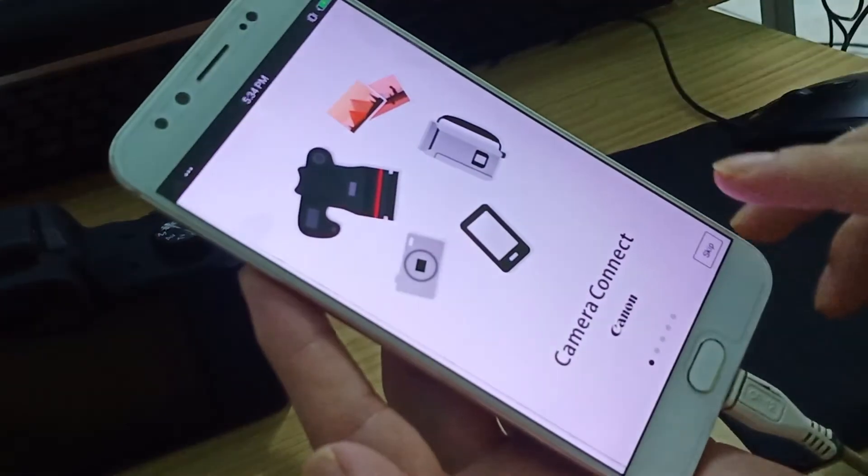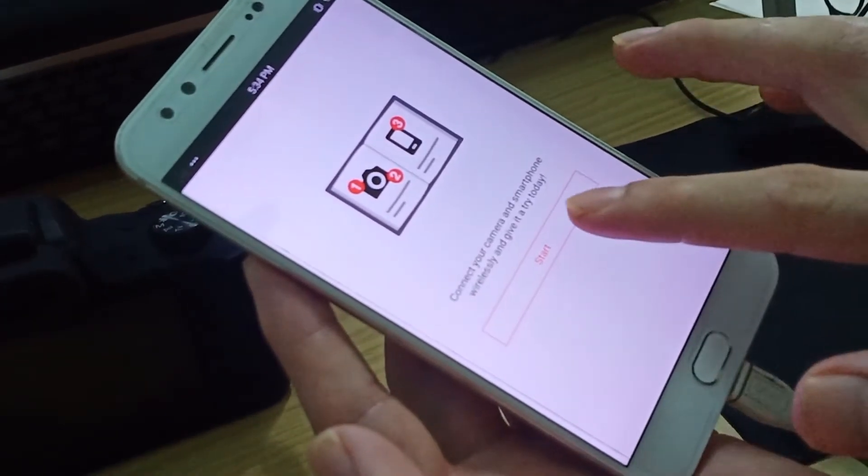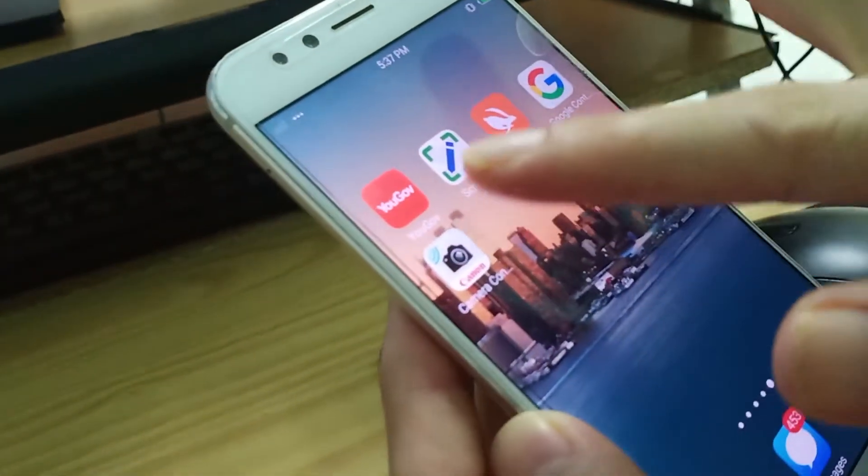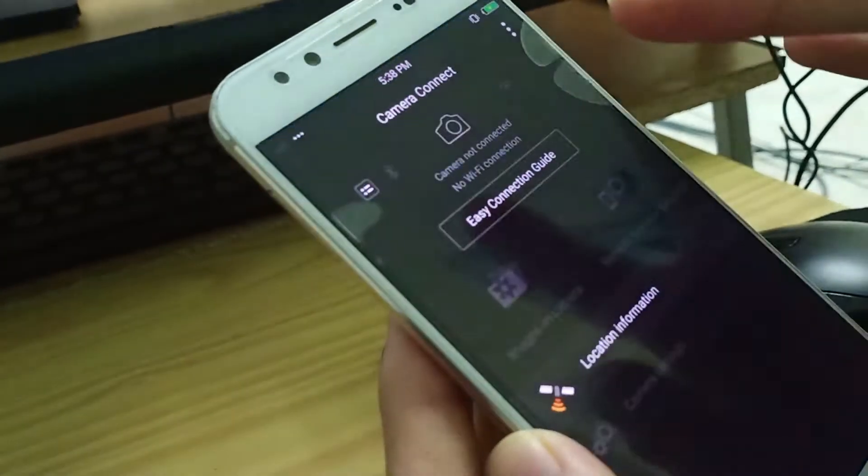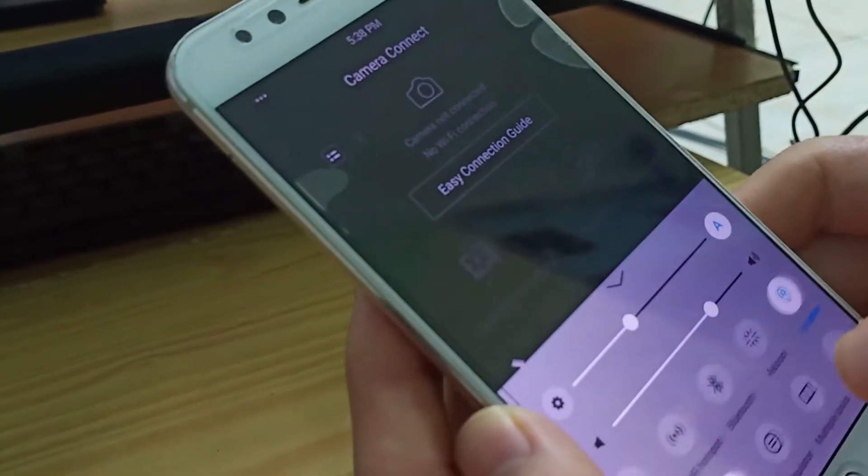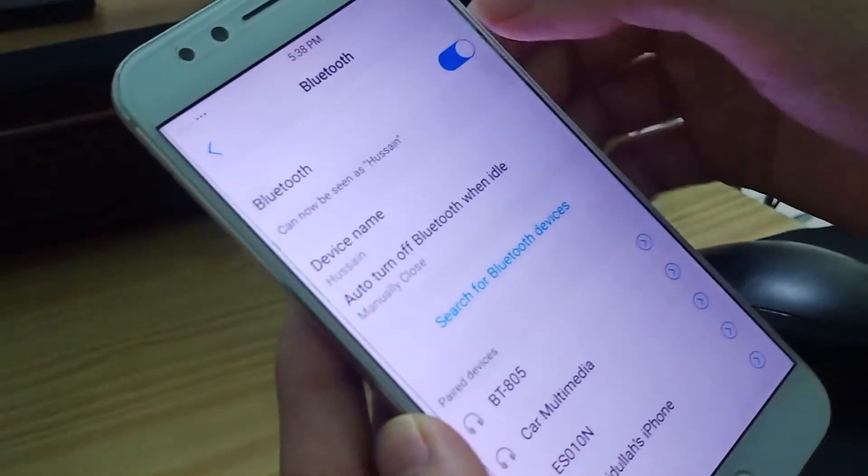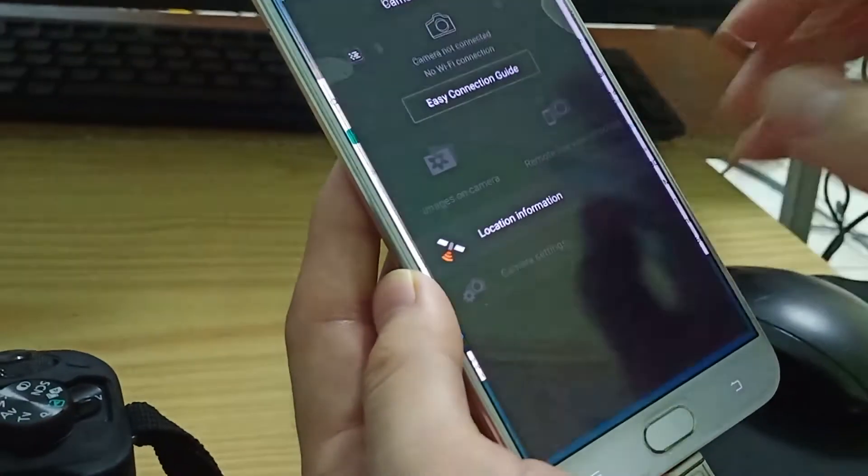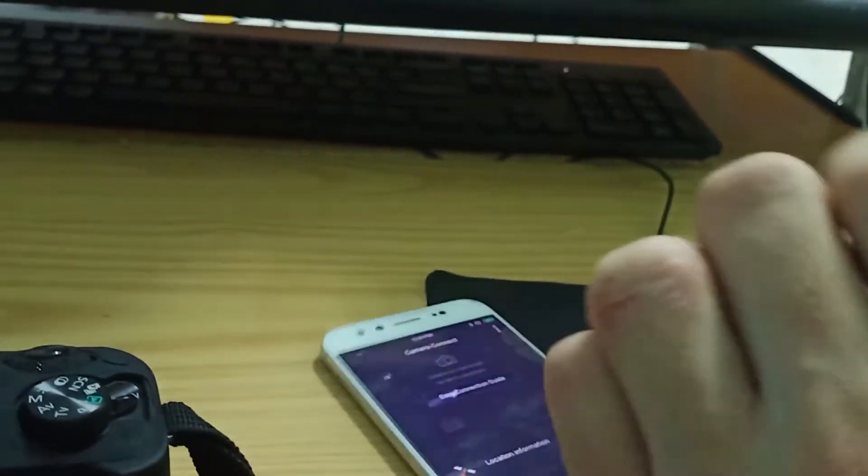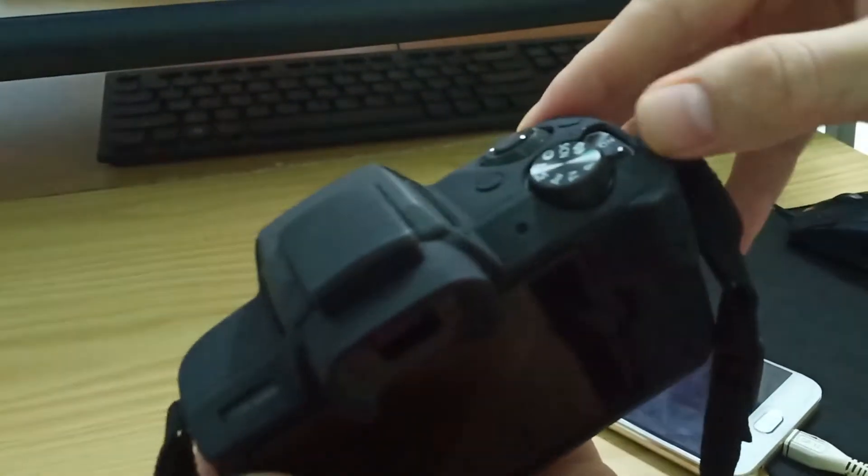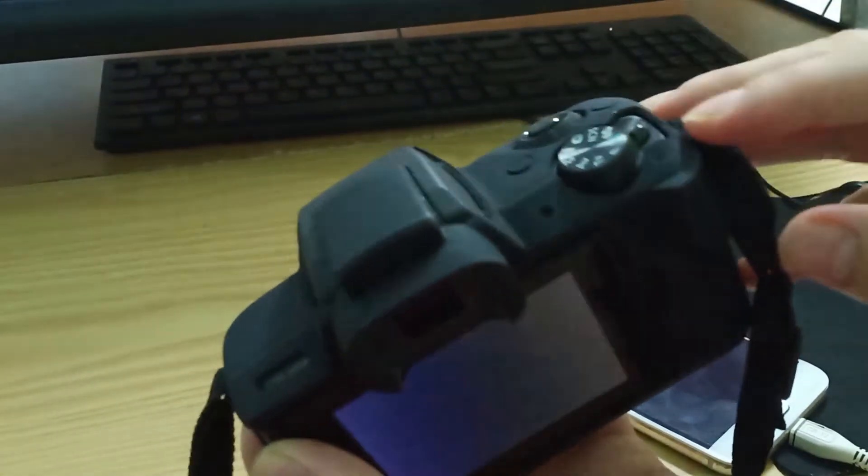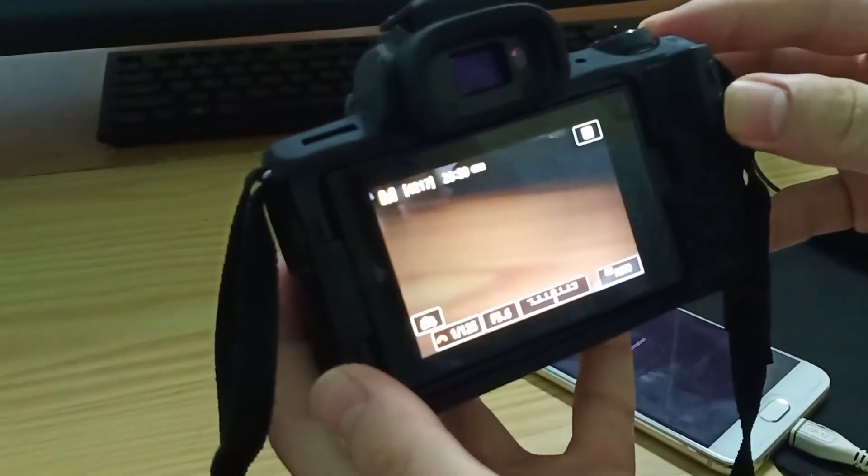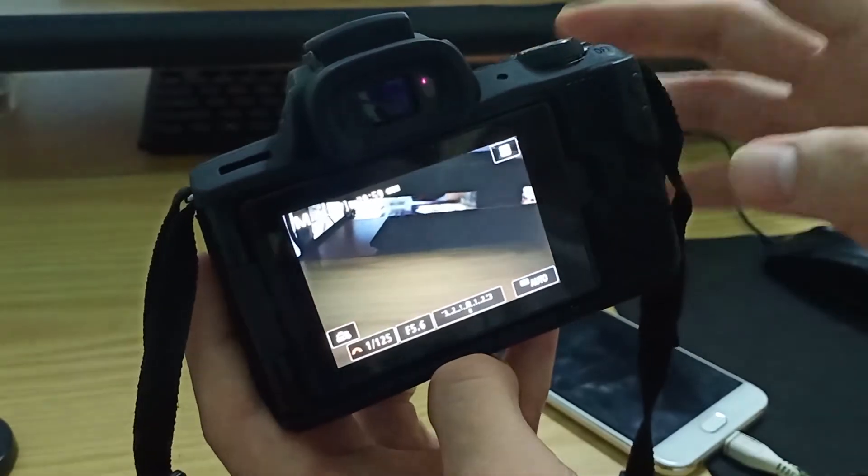Let's skip and start. Once you download the application, turn on your Bluetooth and go back to this application. Here's my camera, we turn it on.